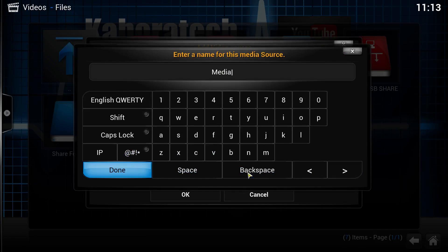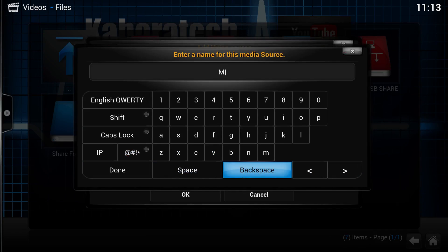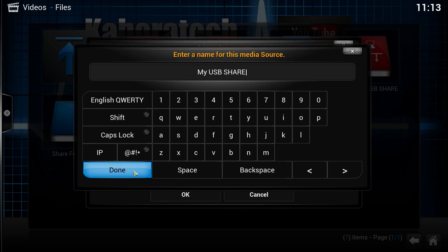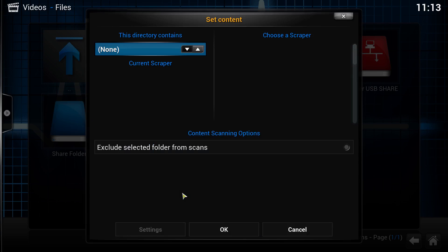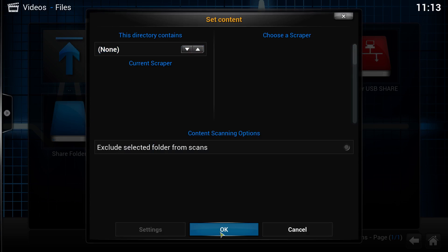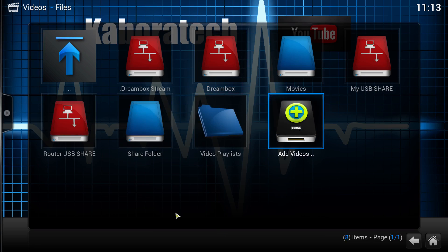Press OK. Now we need to give the name we wish to use. Press OK and OK again. The link is now created.